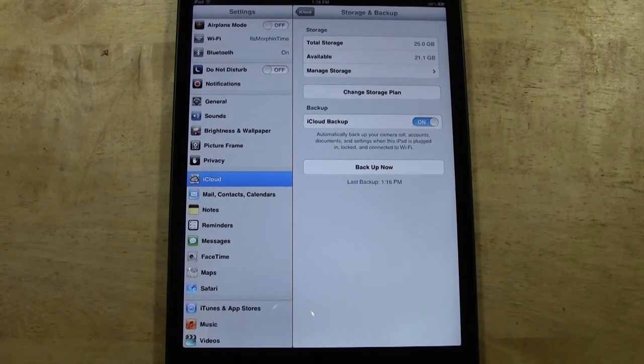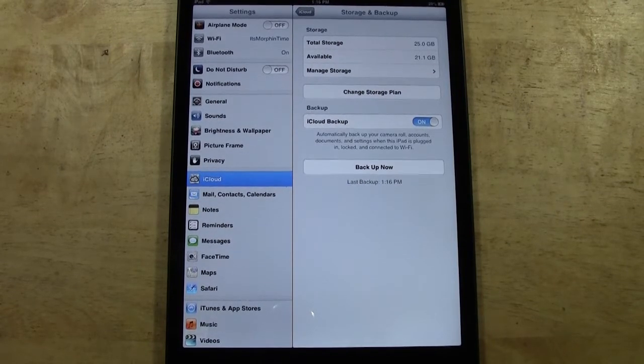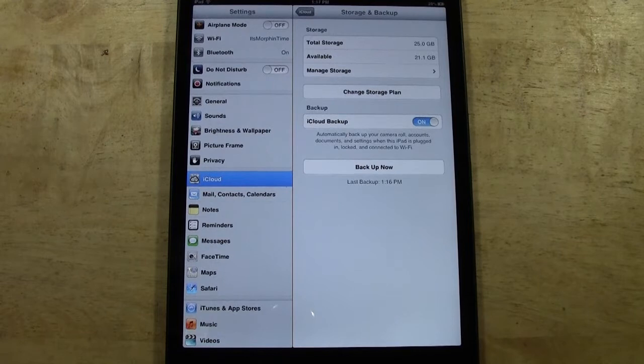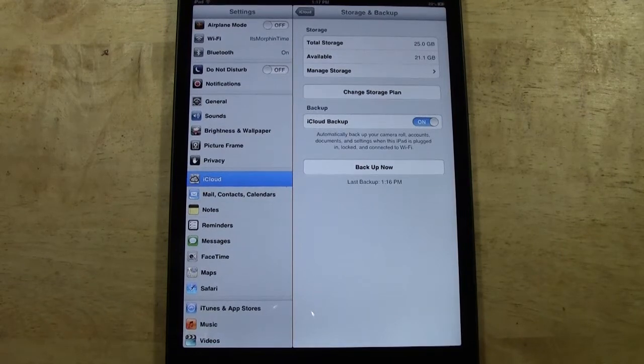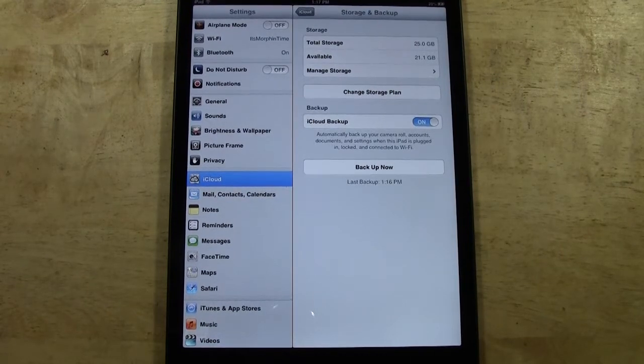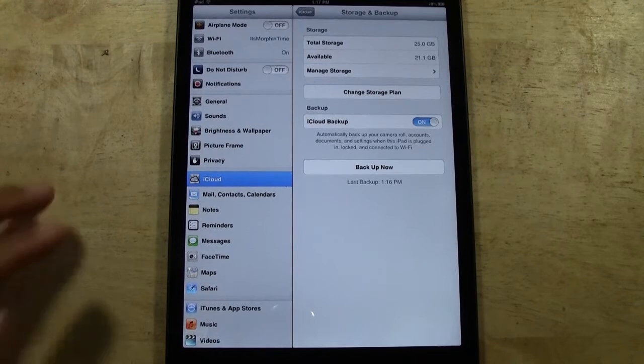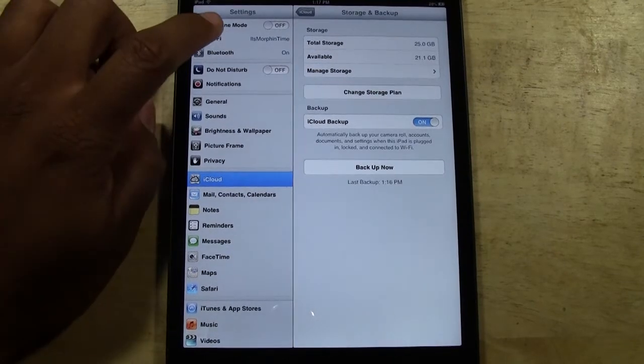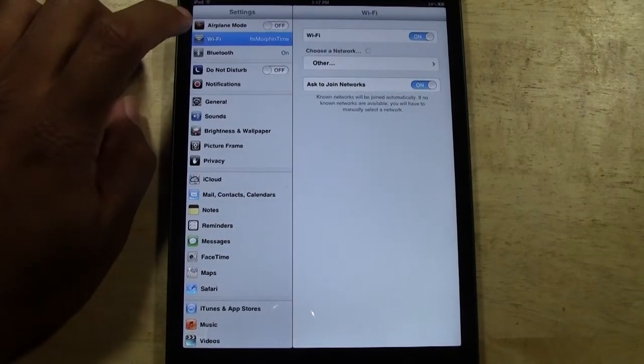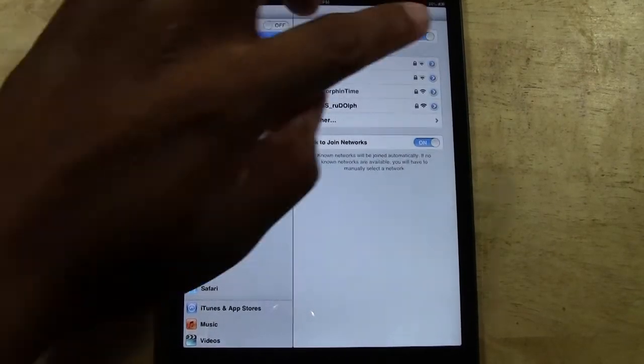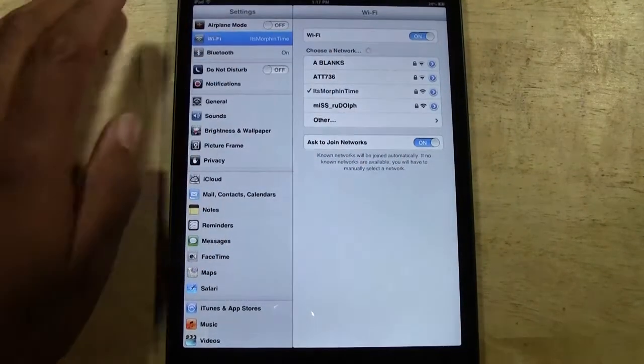Also, to do the backup, your iPad needs to be connected to Wi-Fi. You need to be connected to the internet. So if your Wi-Fi is turned off, you need to turn that on first by going up here to Wi-Fi and making sure it is on.